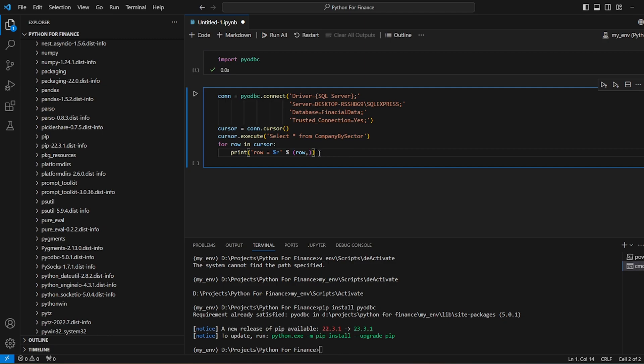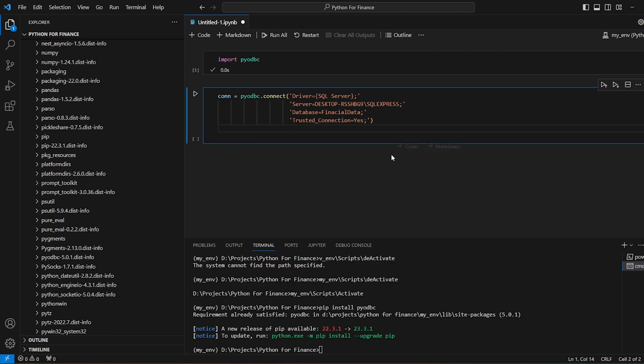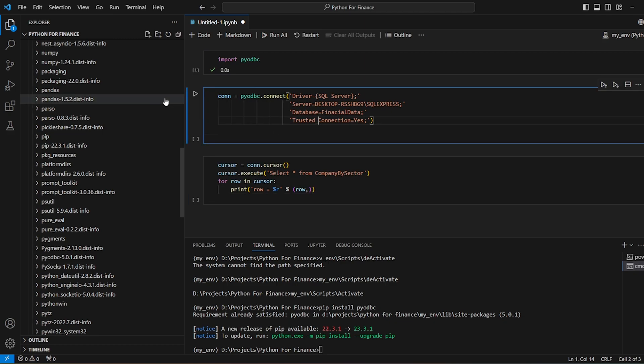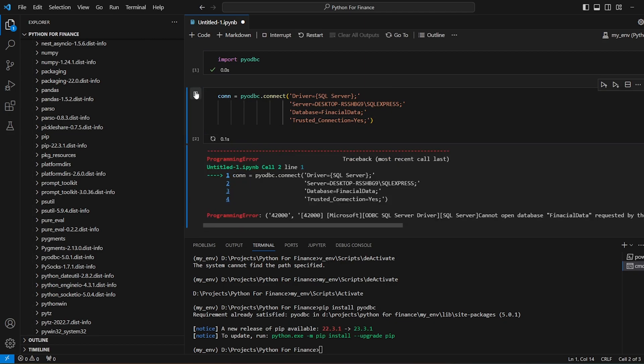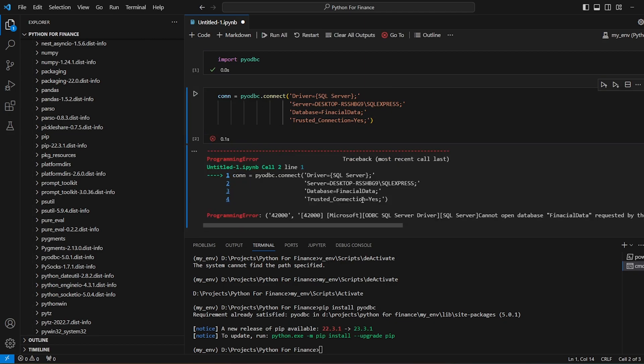So let's do one thing. Instead of writing this over here, let me add it on a new line. Let's create a connection first. What it says,